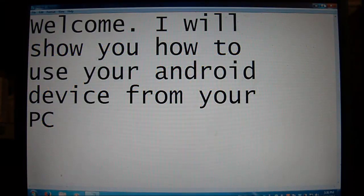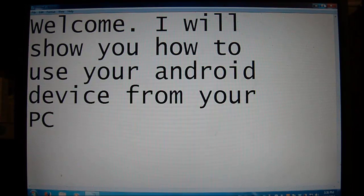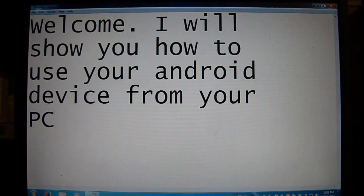Hi guys and welcome to my first video. I'm going to show you how to use your Android device from your computer.